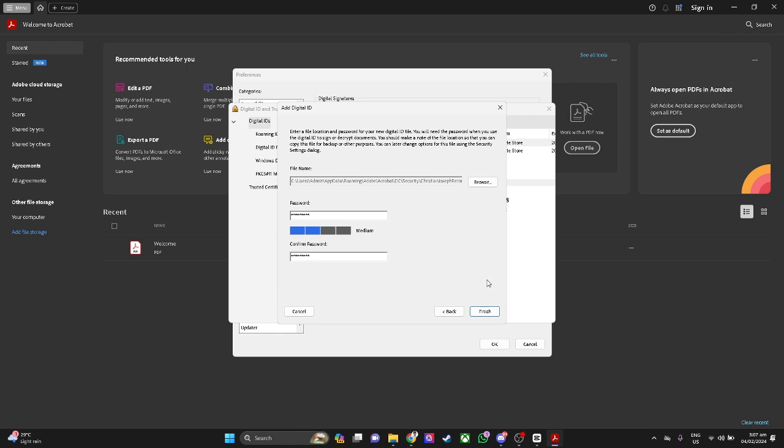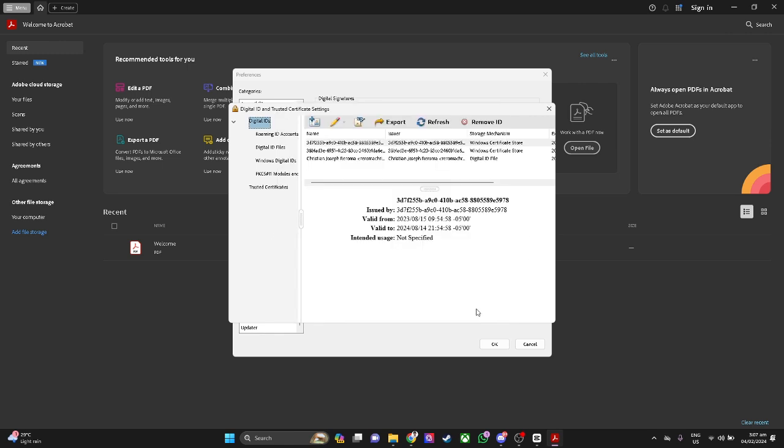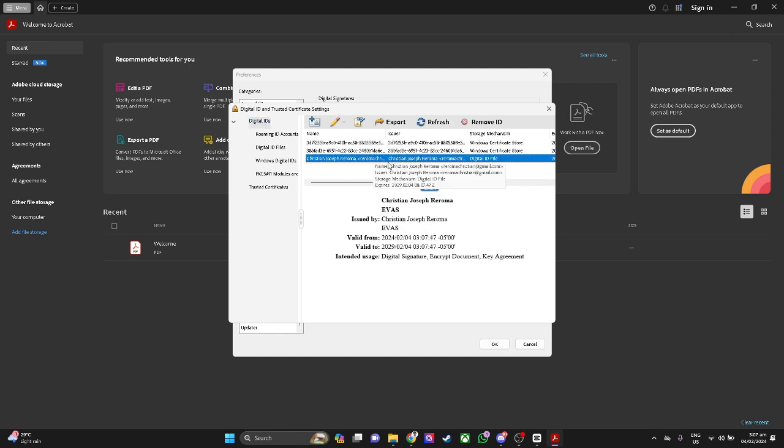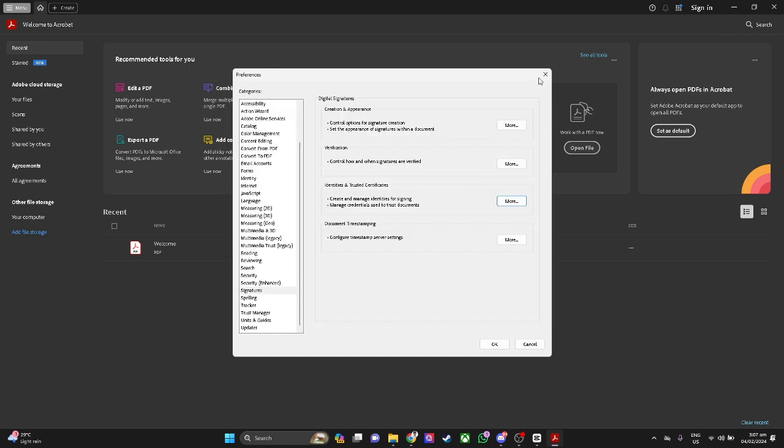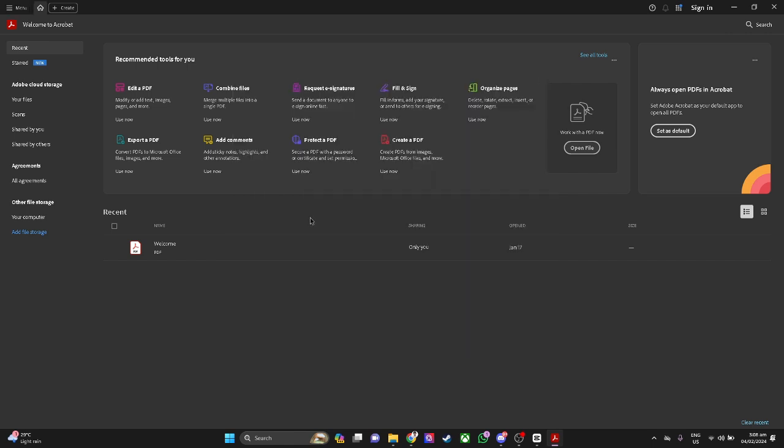Now click on finish and it should be updated here. Just click on refresh and select that ID. As you can see, now just click on X and X and let's open a sample PDF.